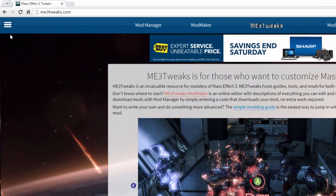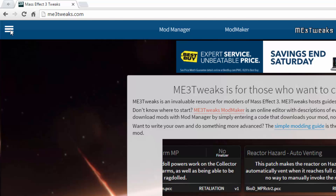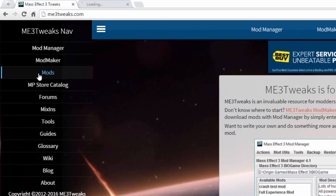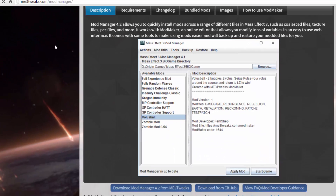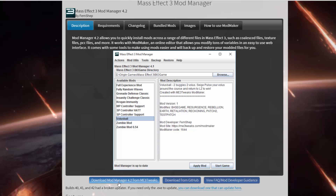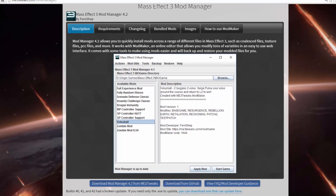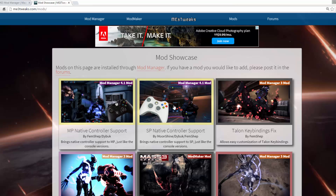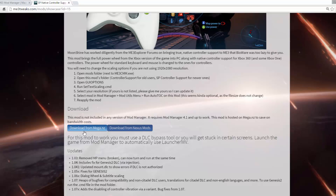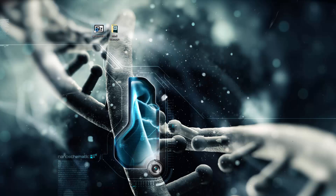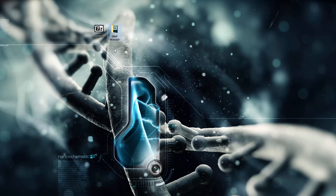We'll also need to download ModManager and the mod itself — this is for if you want to play single-player with a controller. Go to my site and click on the button there. Open Mods in the background and ModManager in the foreground, then click Download ModManager from my site. It will download a zip file — extract that onto your desktop. You can also go to SP Native Controller Support and download from Mega.NZ or Nexus Mods. Mega is a lot faster than Nexus Mods, but it's up to you. Once downloaded, I put them both on my desktop. I have a slightly old version, SP Controller Support 1.072; the latest is 1.074. ModManager I extracted into a folder named ModManager.